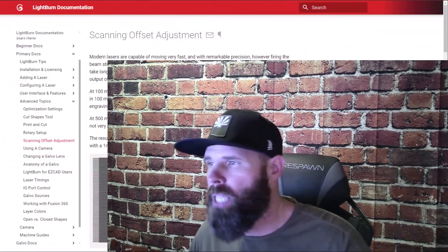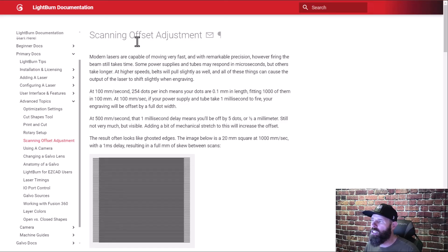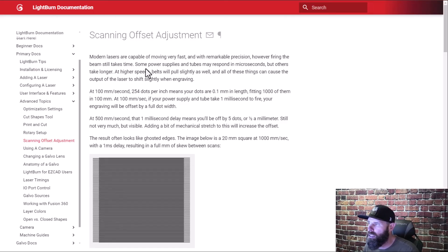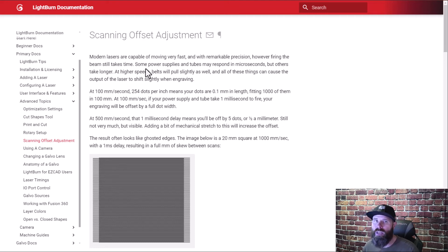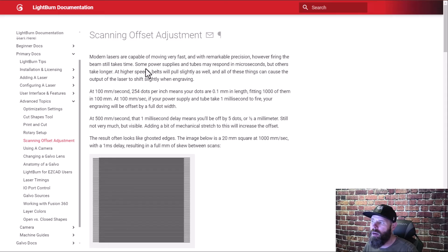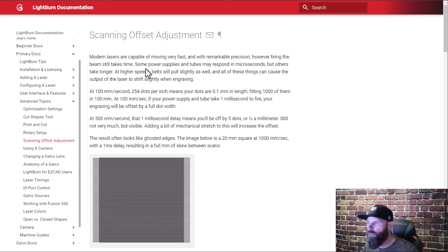Alright so our first stop is going to be at the Lightburn documentation. Let's talk about what it is that we actually need to do and what scanning offsets even means. So take a look here this is the Lightburn documentation talking specifically about scanning offsets. It basically explains that modern lasers move fast and the faster you move the harder it is for this to keep up and so you have to make these adjustments so that way the laser knows what it should be doing to get the results you're looking for.